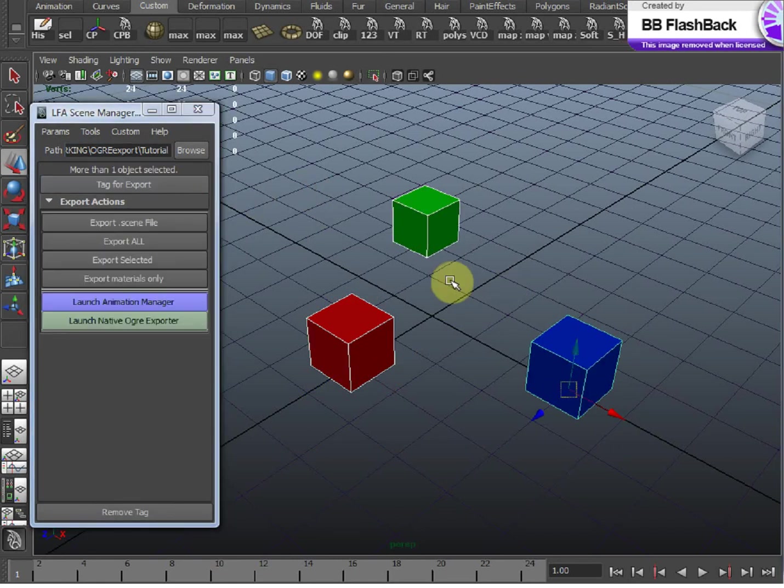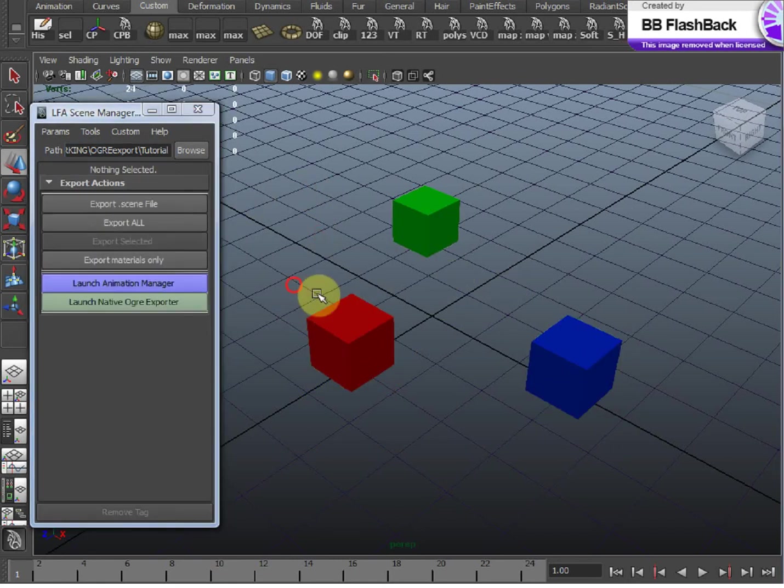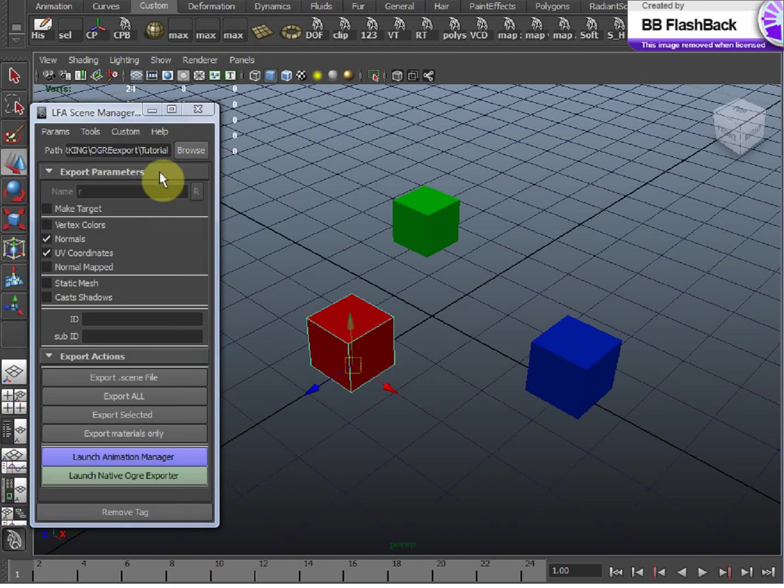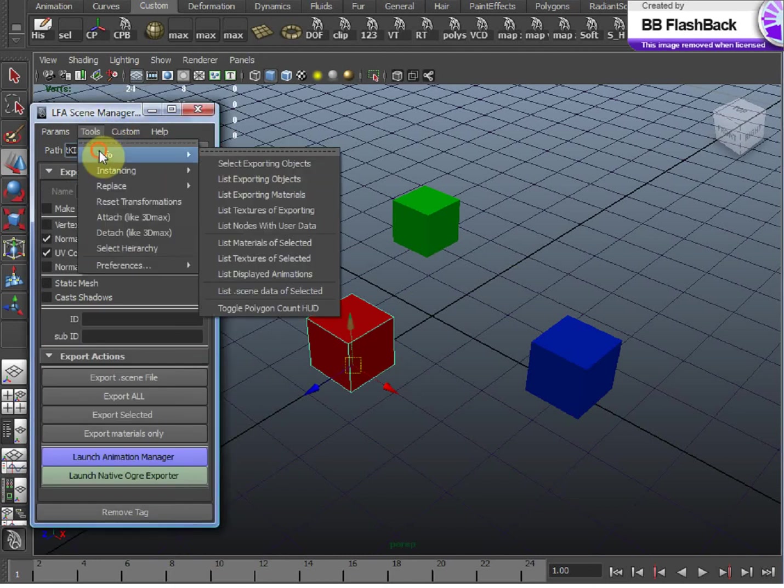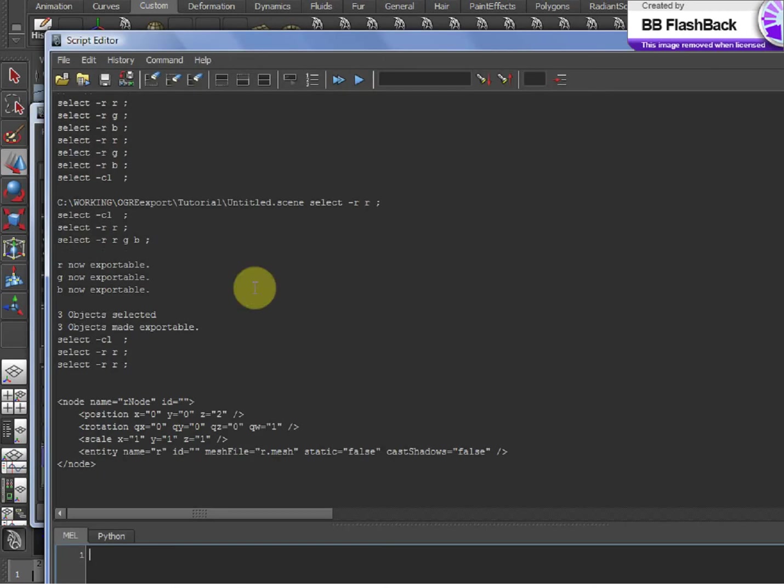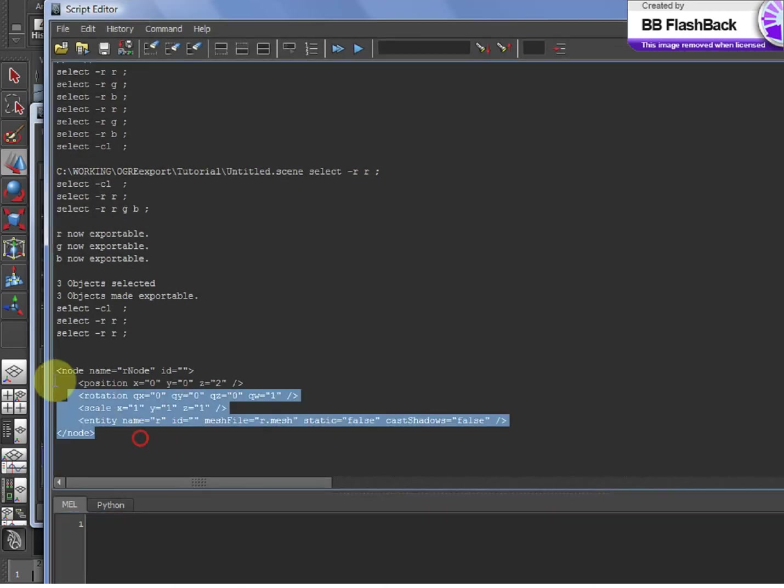If you ever want to see how a particular object is going to export into .Scene, you can select it and go to Tools, Info, and List .Scene of Selected. And it will show you exactly how that object will export into the .Scene.